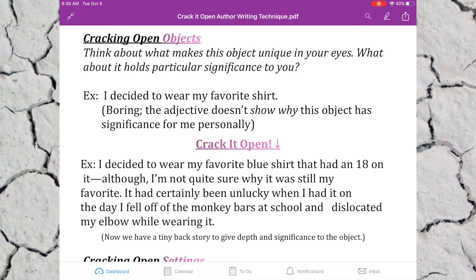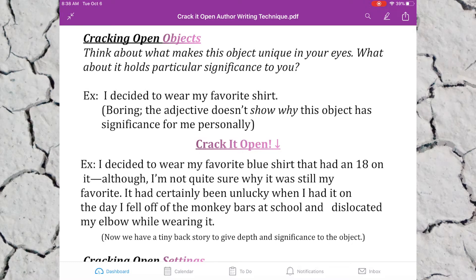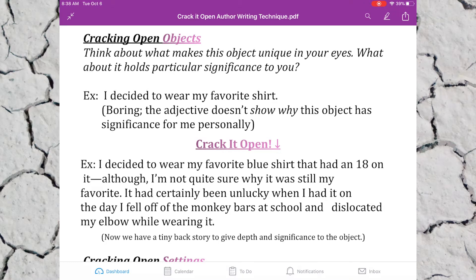Not only can we crack open people, we can also crack open objects. Think about what makes an object unique in your eyes — what about it holds particular significance to you. For example, instead of saying 'I decided to wear my favorite shirt,' that's boring. This adjective doesn't show why this object has significance personally. I can crack it open and add a tiny backstory to the object that gives it style and personality.